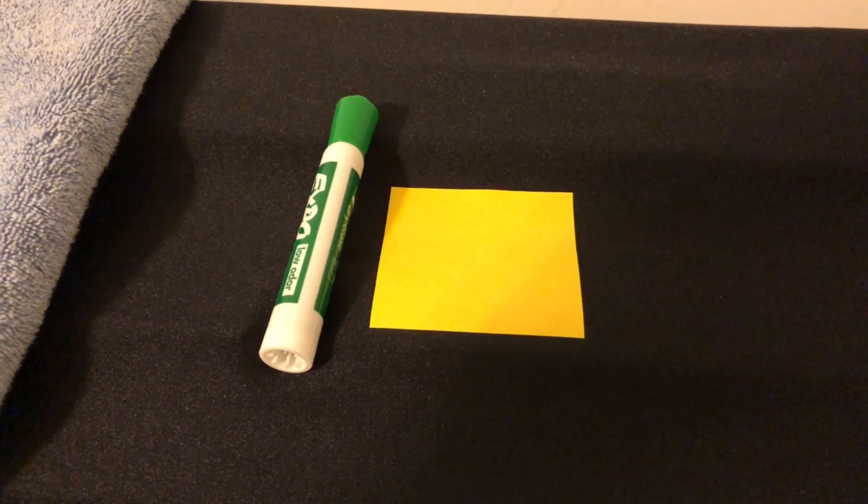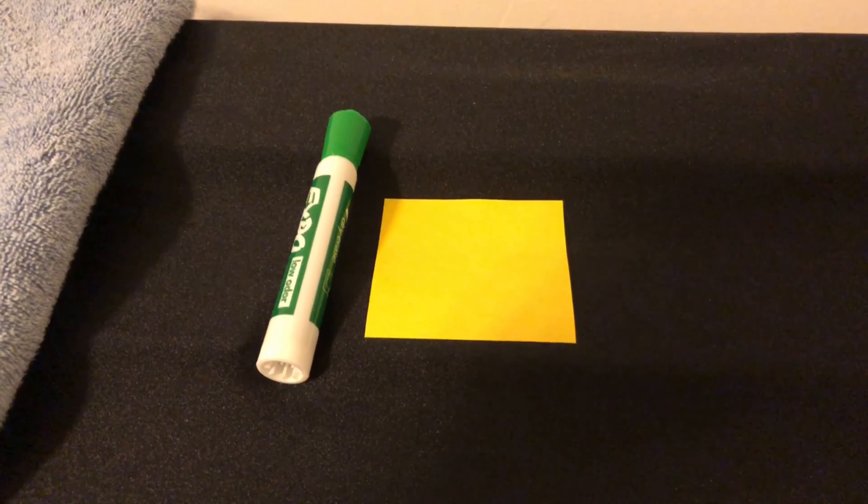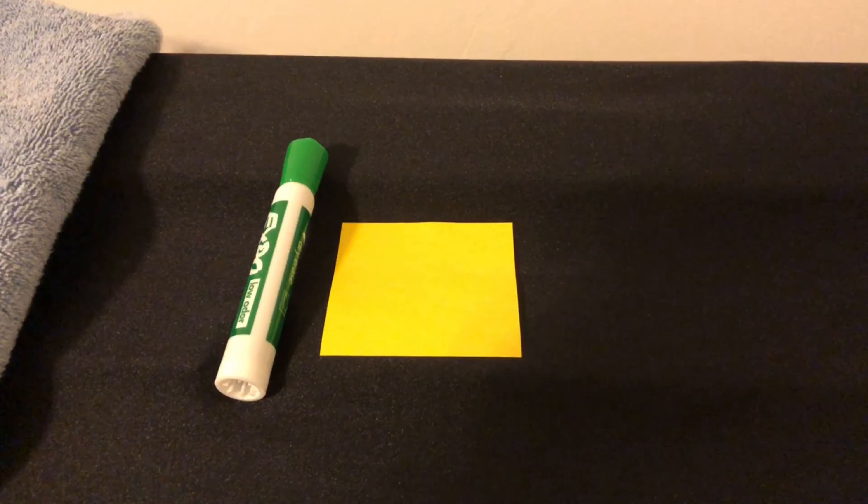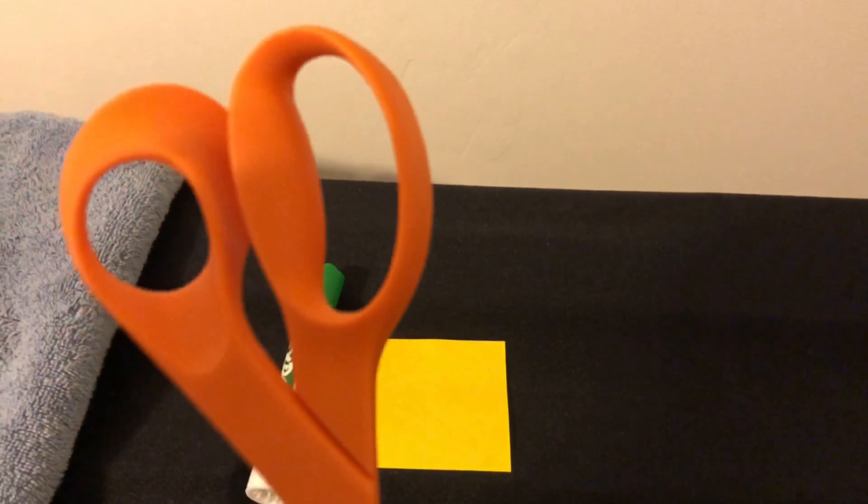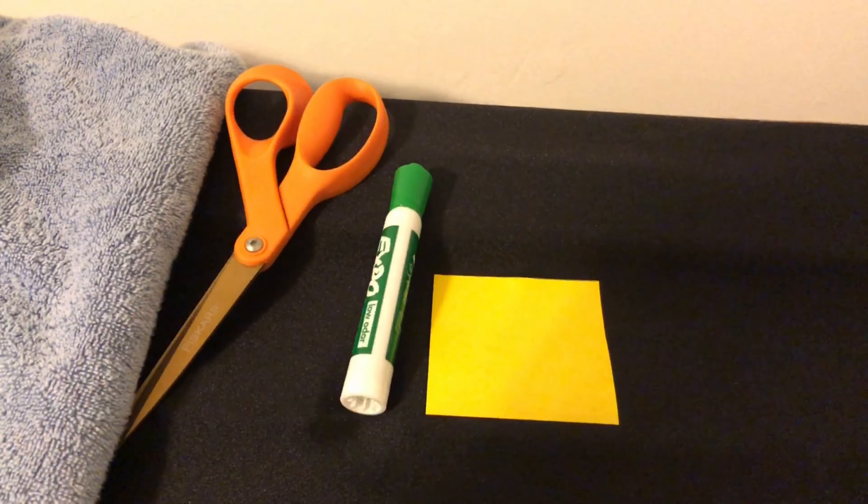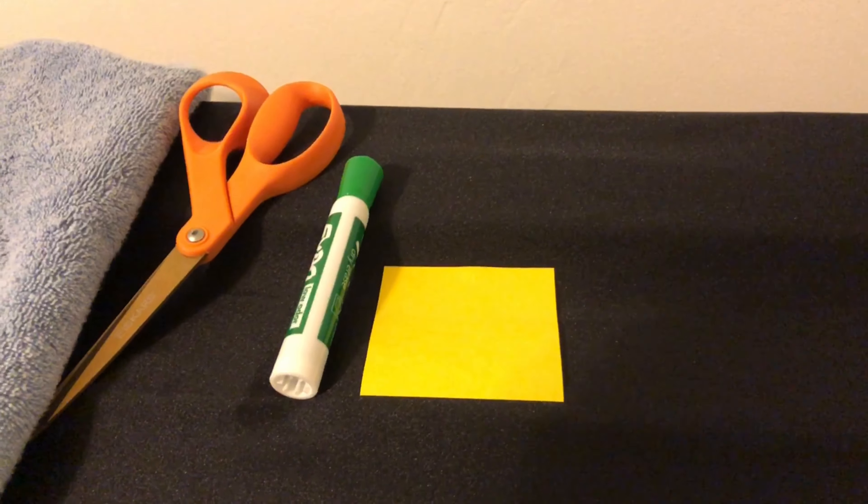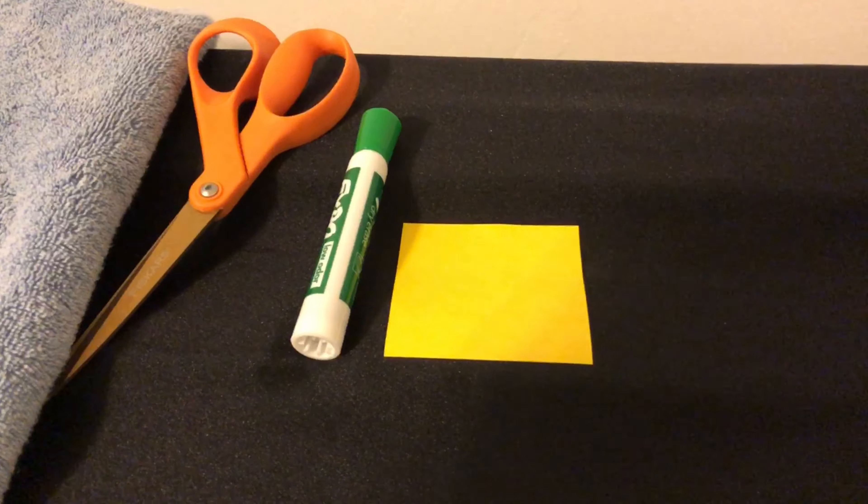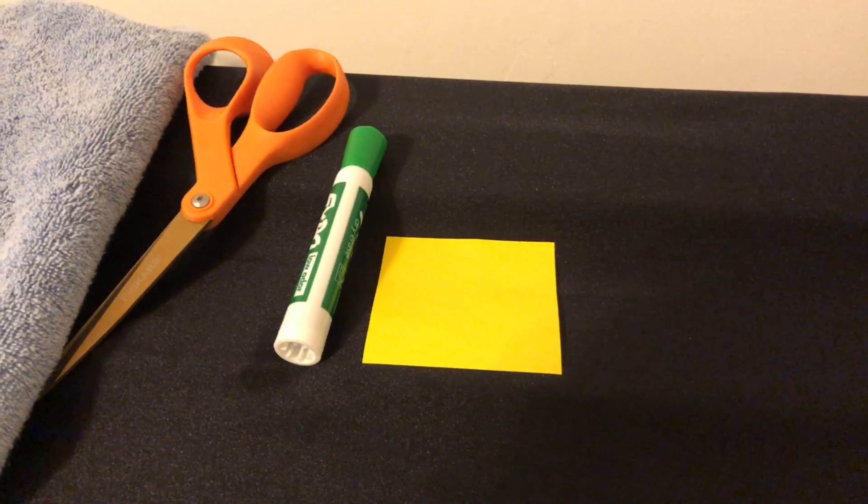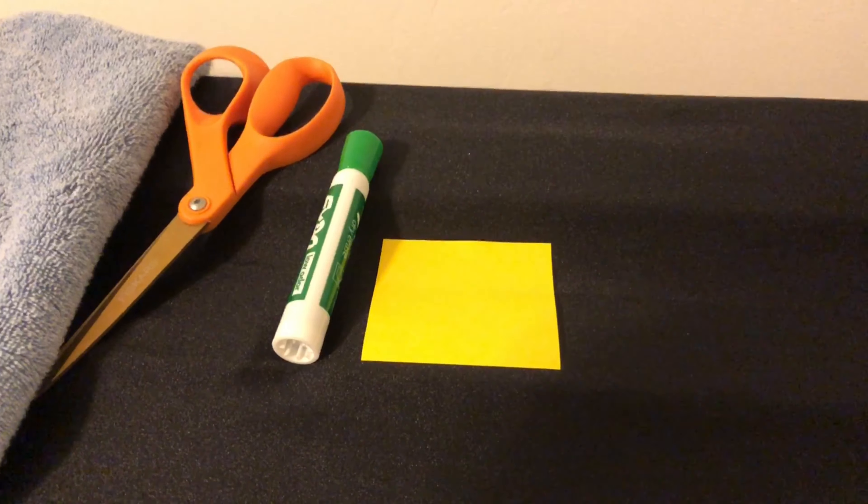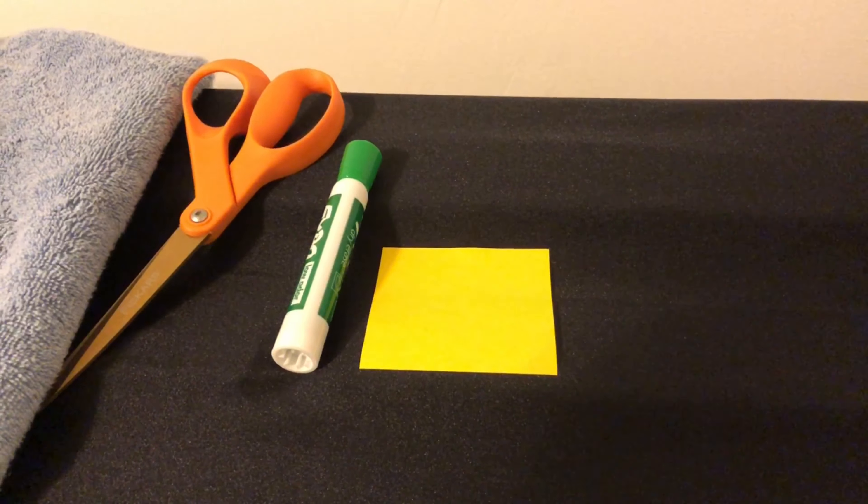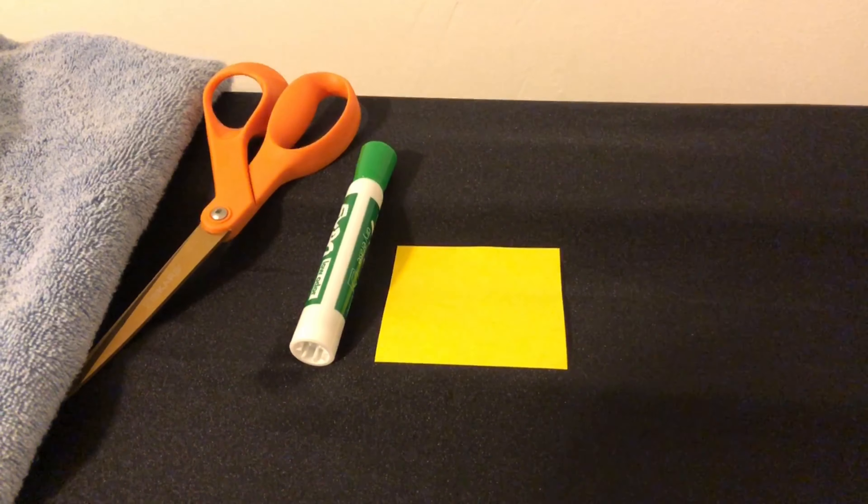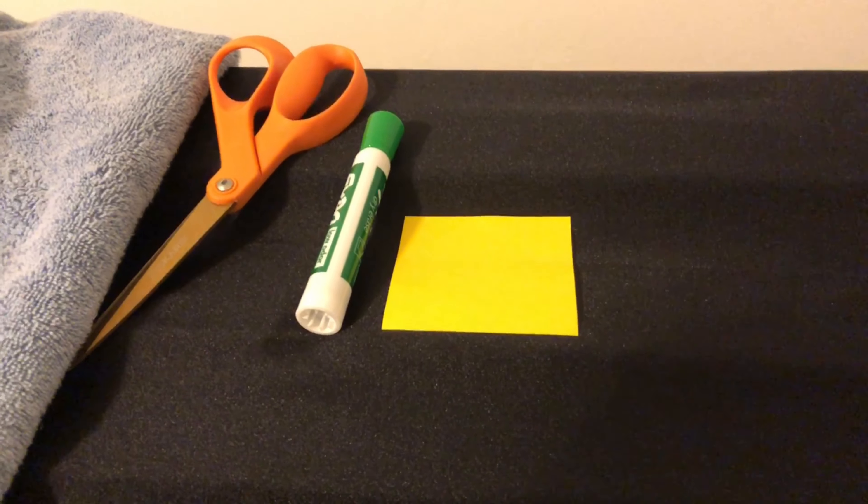All right, let's see what we have left. It's just the green marker and the yellow paper. What's missing? Try to think about it. We said that there's two things that are missing. What could they be? I know. The orange scissors.